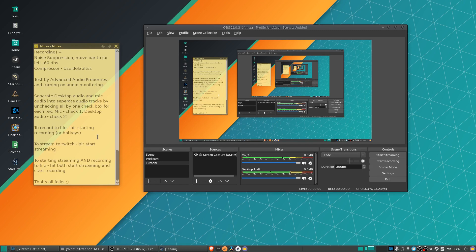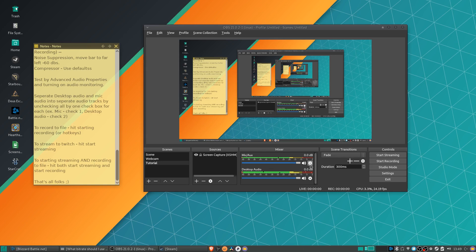So it actually looks like we're pretty much further along with this tutorial than I thought already. So at this point, really, as long as you've added in all your sources and you've double-checked your microphone settings, you've made sure the audio sounds good, then you can just start recording and start streaming.